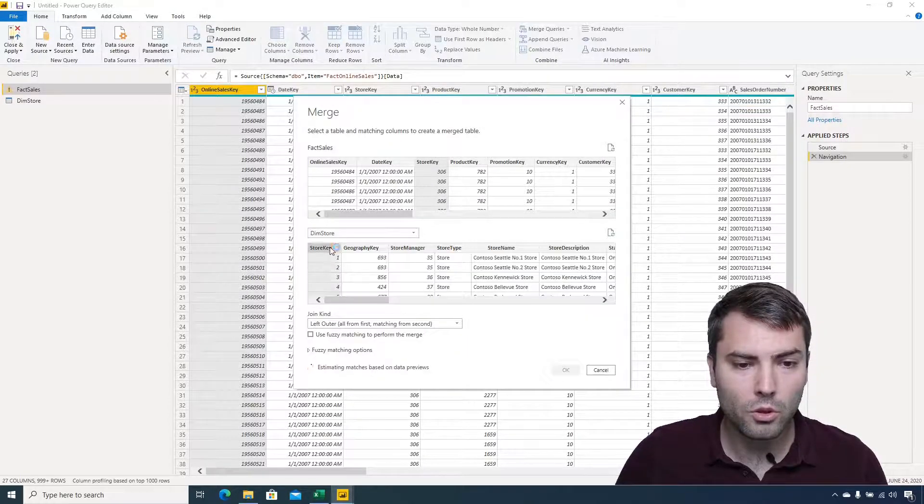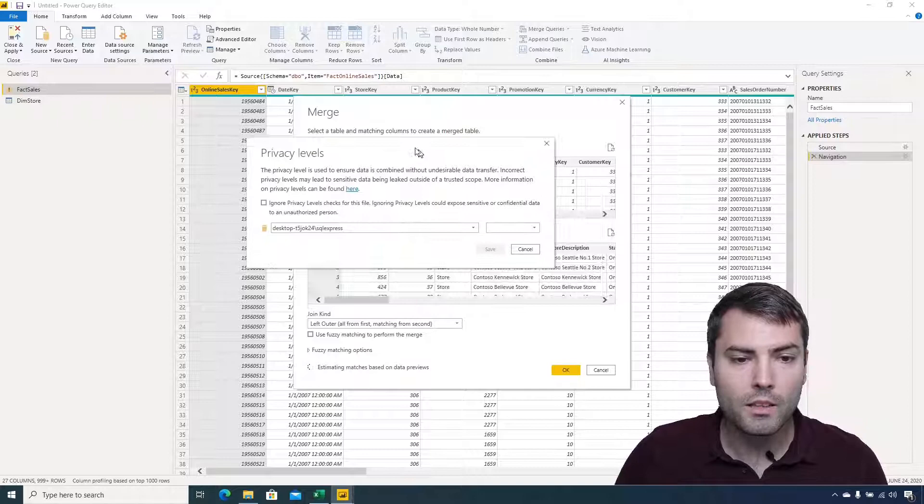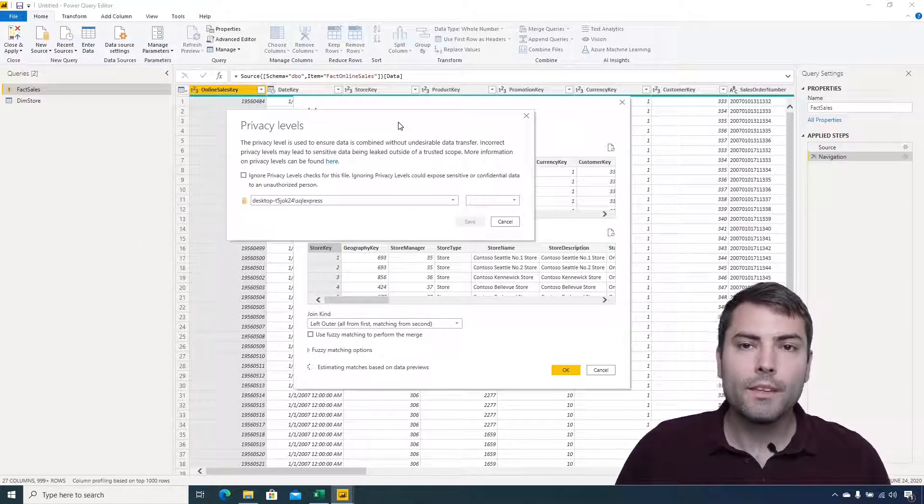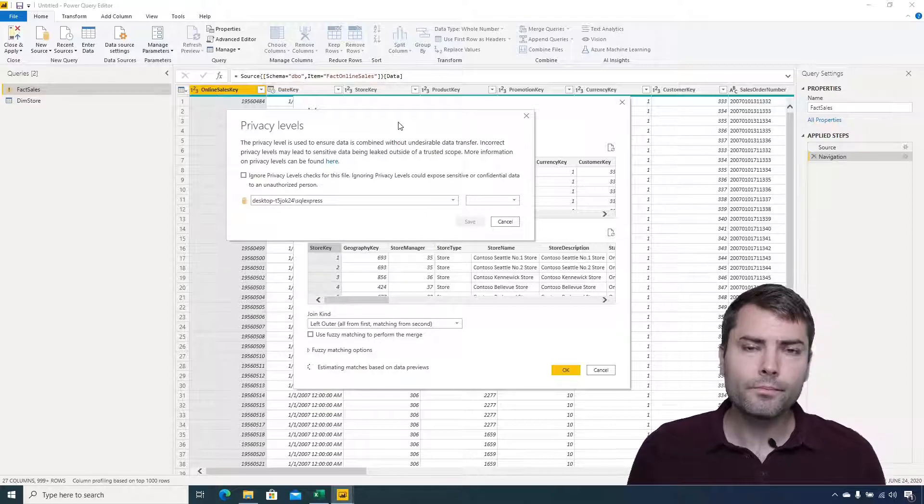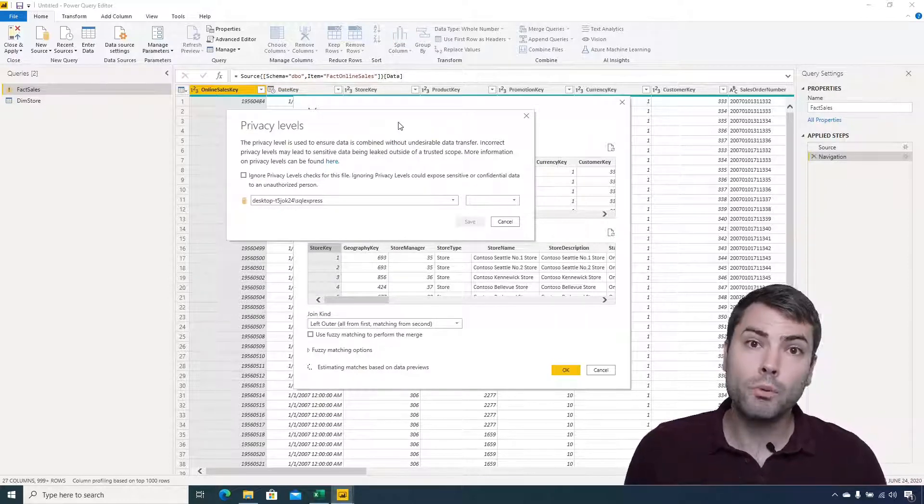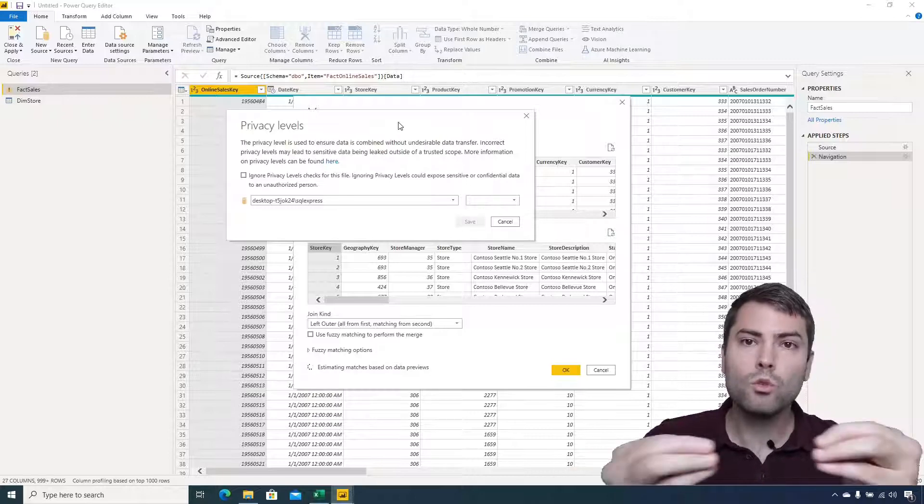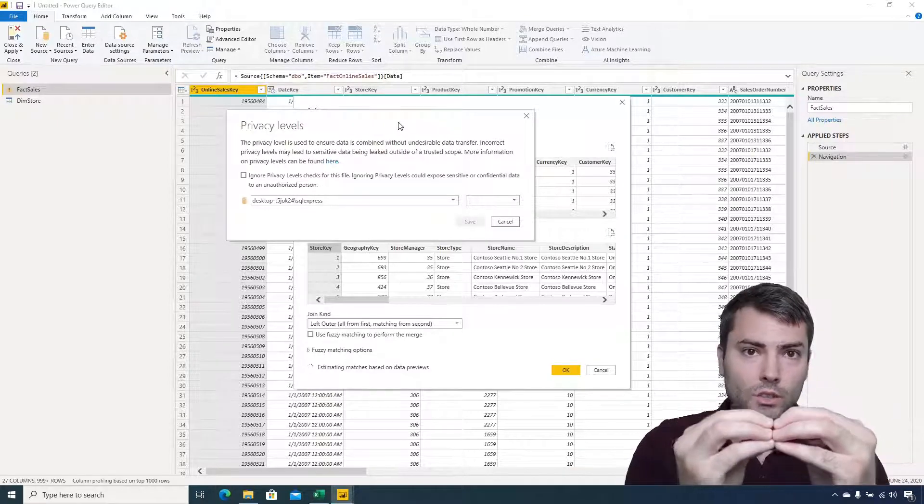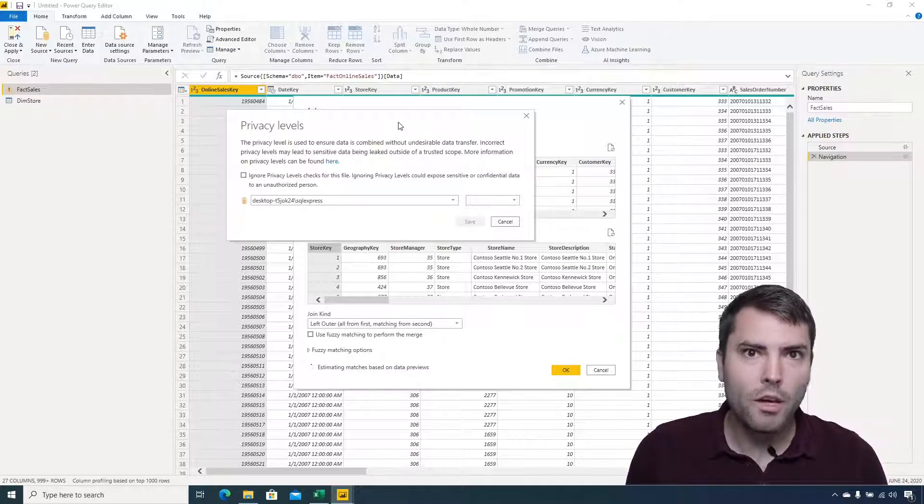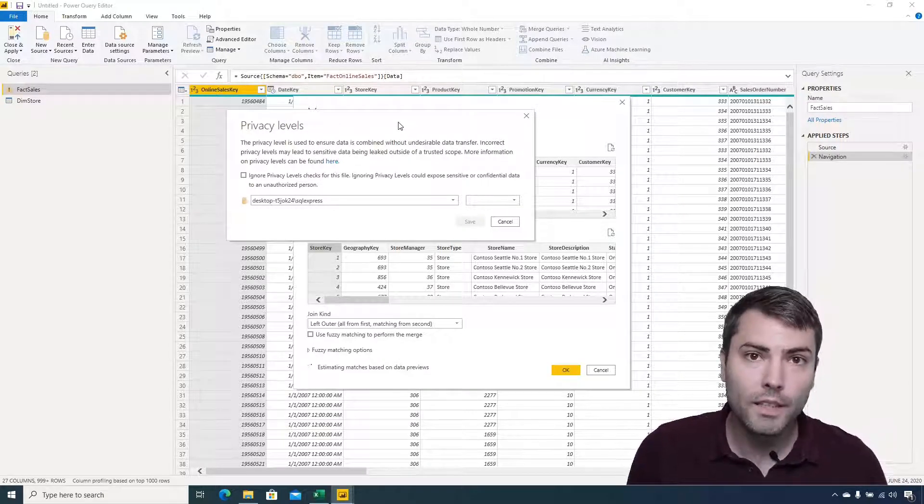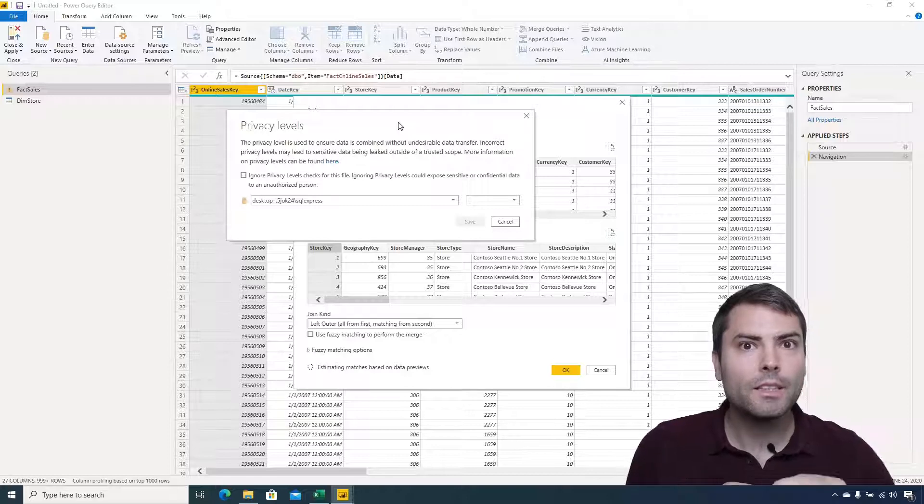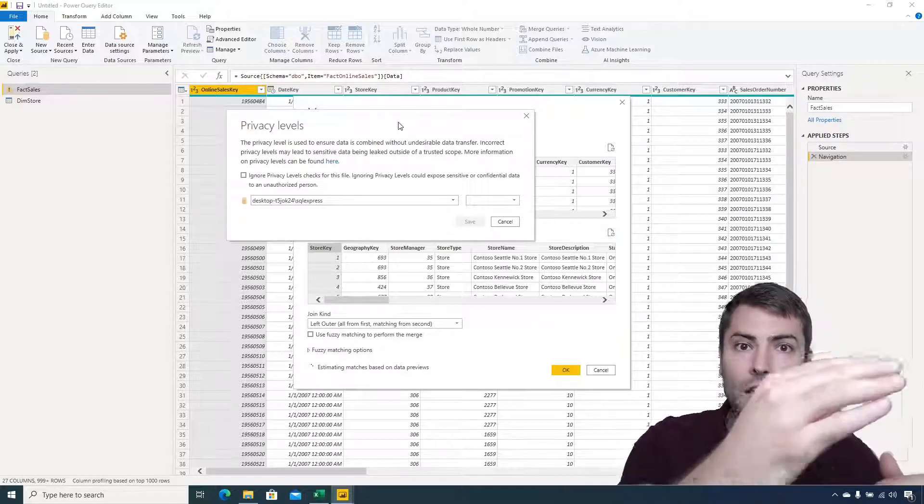Immediately we receive a new window that is asking us about the privacy. What does it mean to expose privacy? That means that when we combine two different data sources, Power Query occasionally, especially if query folding is taking place, can send some part of the data from one source to the other for processing in order to retrieve the values that we want.